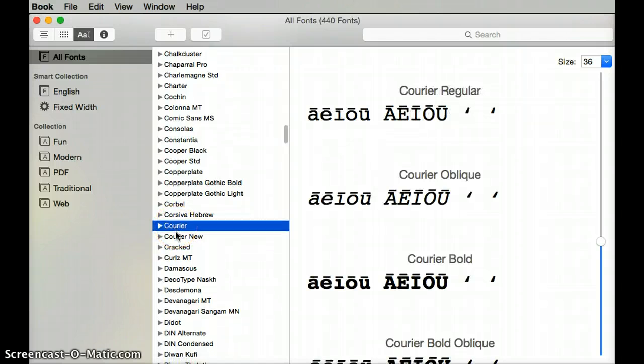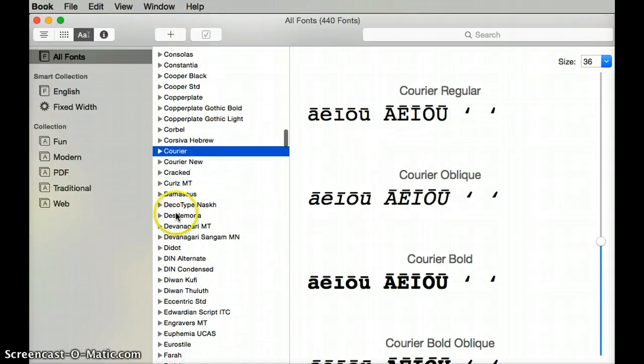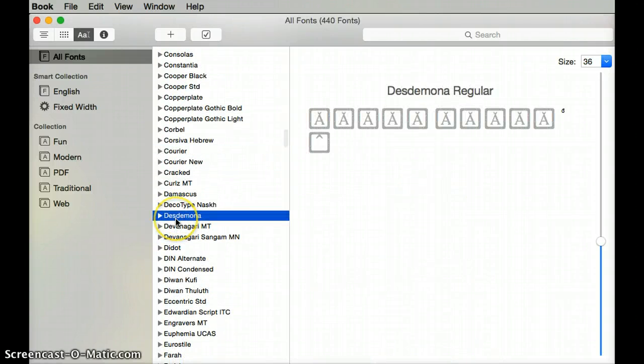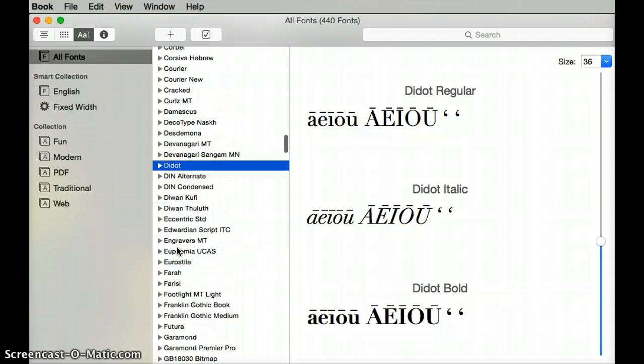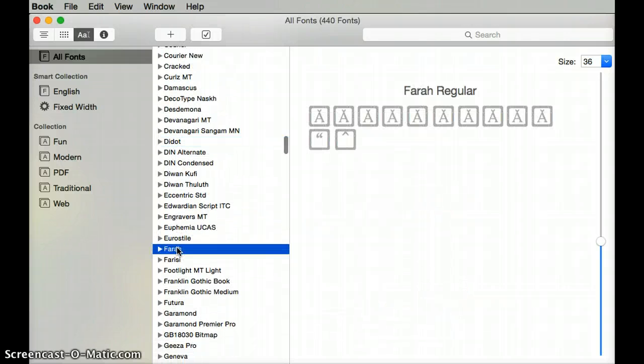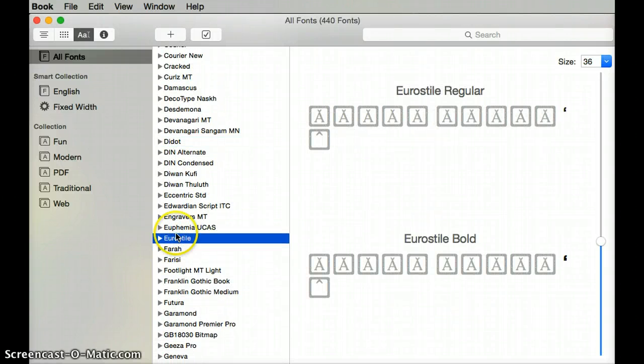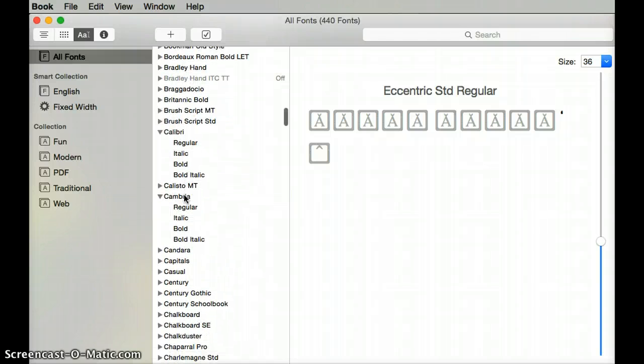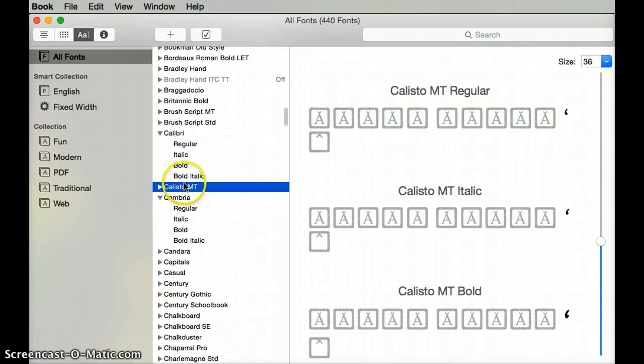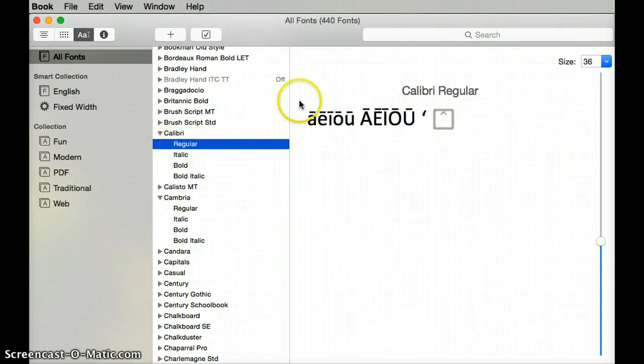Let's go through and see what kind of fonts we have. So that's how you can find fonts with the ʻokina and the kahakō. Mahalo.